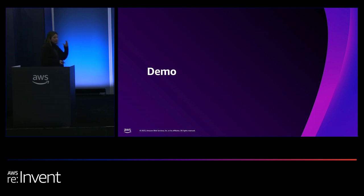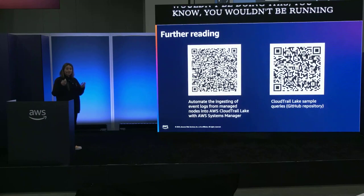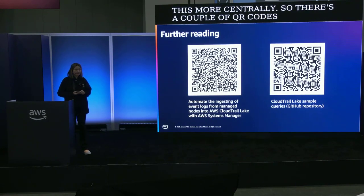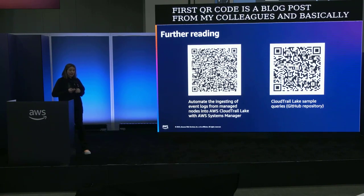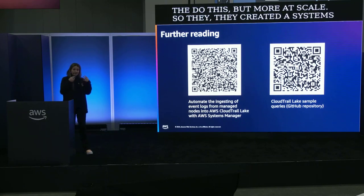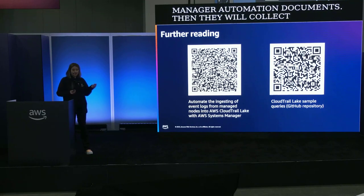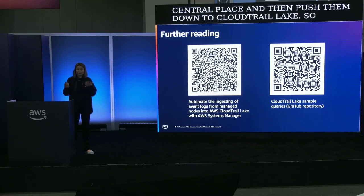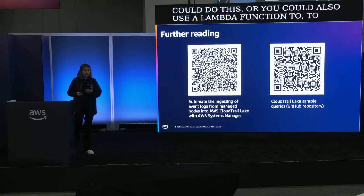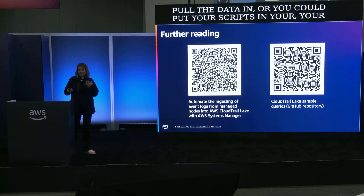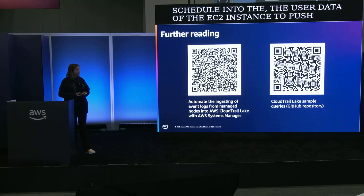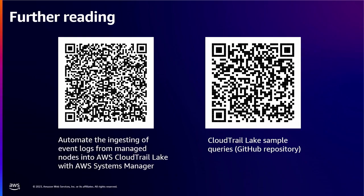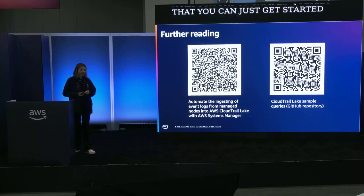Again, you wouldn't be running one single script on an EC2 instance, you'd probably do this more centrally. So there's a couple of QR codes here. The first QR code is a blog post from my colleagues. And basically, they do this, but more at scale. So they created systems manager automation documents, then they will collect the data from the EC2 instances in a central place, and then push them down to CloudTrail Lake. So that's one of the ways that you could do this. You could also use a Lambda function to pull the data in, or you could put your scripts and your schedule into the user data of the EC2 instance to push the data across that way. So that's one of the ways to get that external data into CloudTrail Lake. The second QR code is, just in case you haven't worked with CloudTrail Lake before, we have a repository of sample queries that you can just get started with, so you don't have to write them yourself. So that's another QR code to check out.